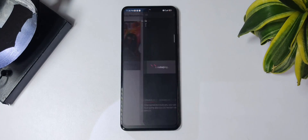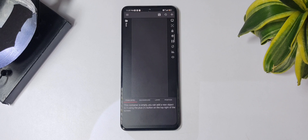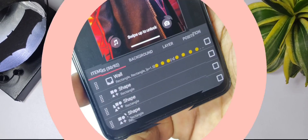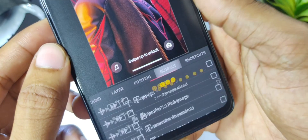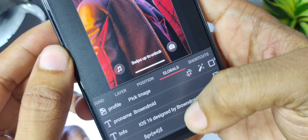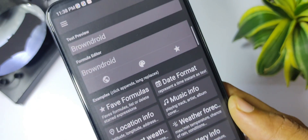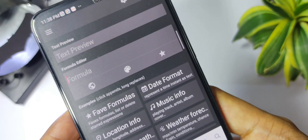Open the iOS theme that you have downloaded and tap on it — this will automatically load into KLWP. Make sure to allow all the permissions required in the KLWP application for it to work properly. Coming to the customization: go to the globals and from here you can change everything. If you wish to change the name and profile picture, you can change them as per your wish.